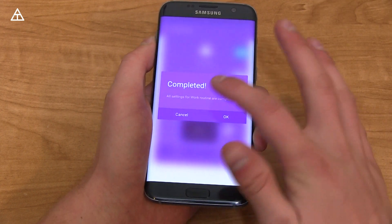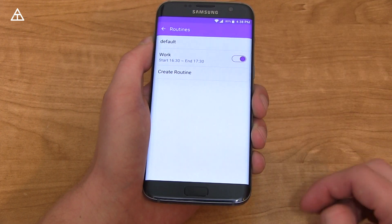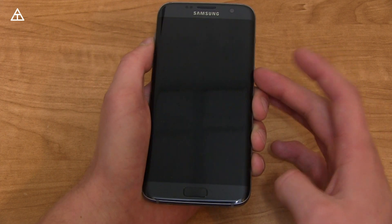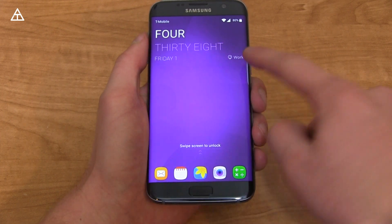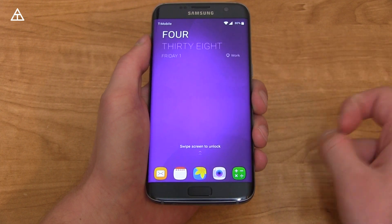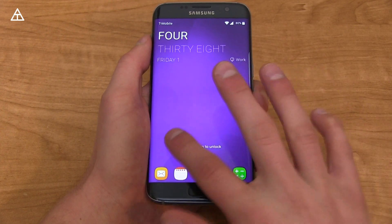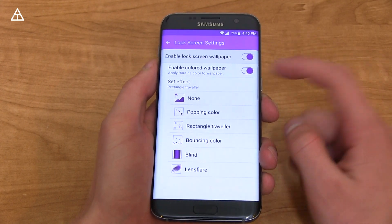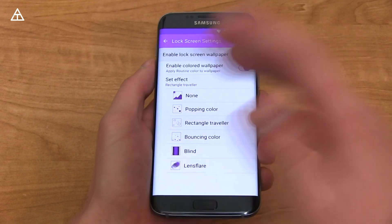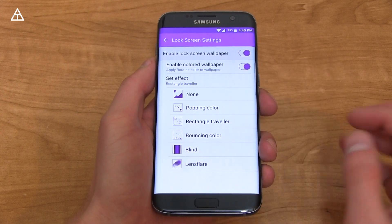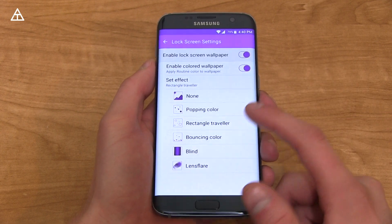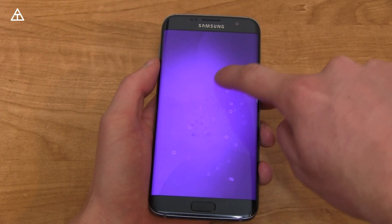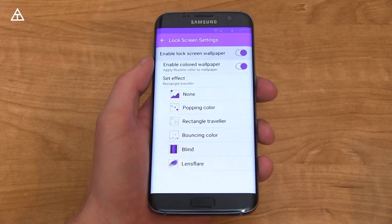After hitting Finish, it confirms all settings for the work routine are completed — it gets turned on during that time and when you're at that location. Within the GoodLock app's lock screen settings, you can enable a lock screen wallpaper or colored wallpaper, and there's also an effect option. I have rectangle selected right now, but there's also lens flare, blind, or none. When you move the phone, it animates that effect on the lock screen.